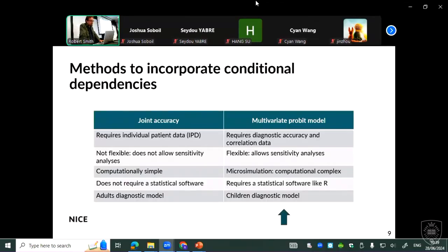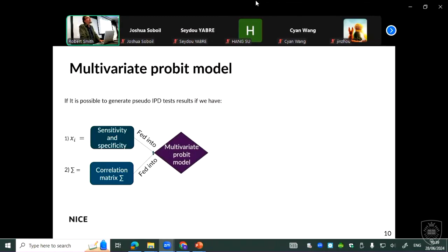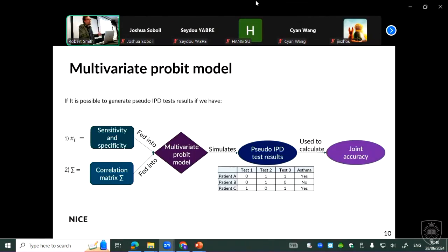The method that does not require individual patient data — which is the one we used for the children's diagnostic model — requires a statistical software like R. It's basically a microsimulation method through the multivariate probit model. If you have the sensitivity and specificity of each test, which we can recover from a literature review, and some information on the correlation between tests from expert opinions or other studies, you can feed these into a multivariate probit that will generate simulated individual patient data results. These are not real results, but they are still useful to calculate joint accuracy because they reflect the sensitivity, specificity, and correlations observed from studies.